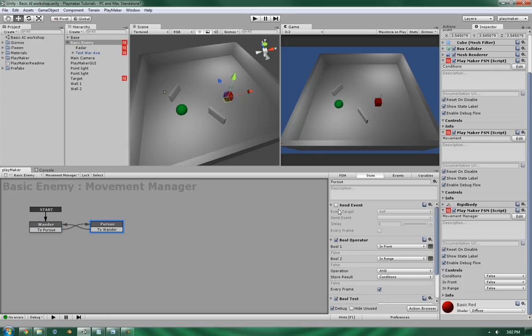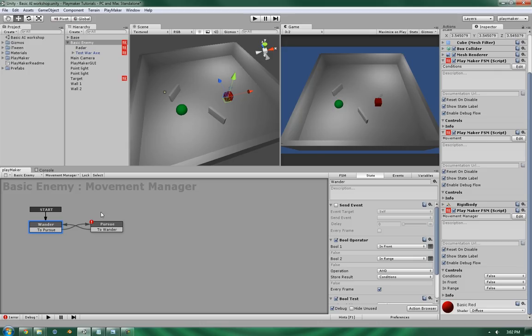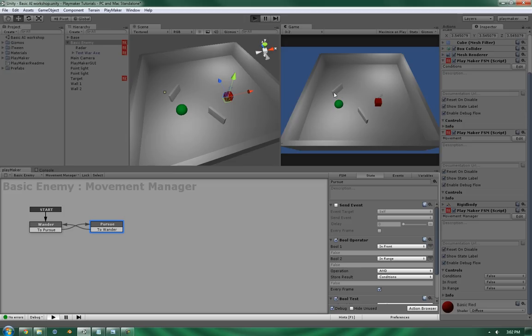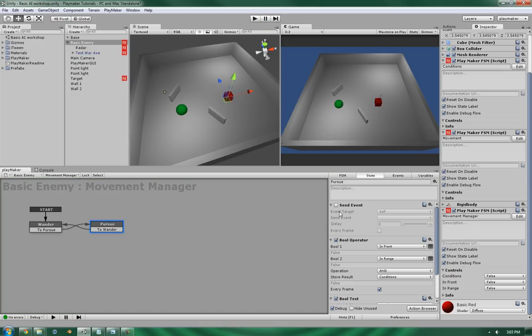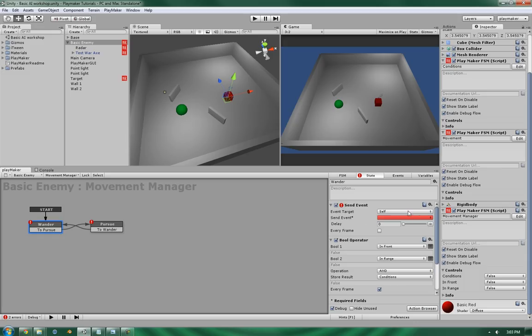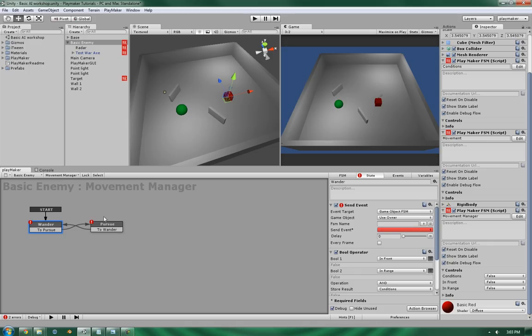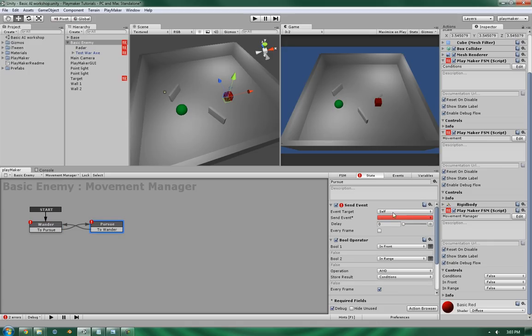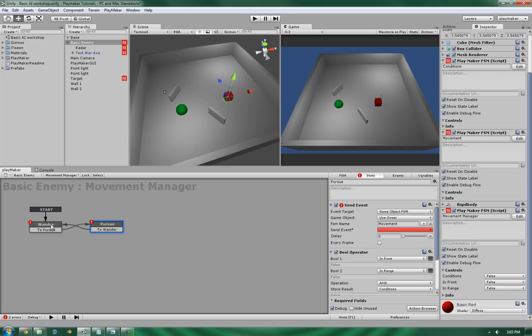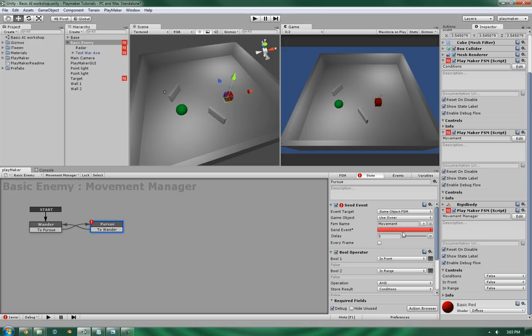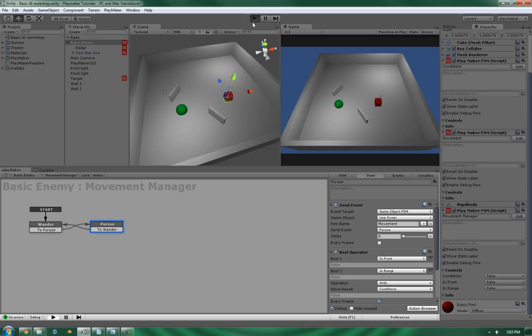Now this is all good, but we need to then tell it to do something, since at this state, as you can see, it is clicking over, but all that it's doing right now is the operation, so we need to tell it to do something. So let's make the sendEvents active. Since it's sending to itself, it's going to be gameObject.fsm, and it's going to be using itself. So we're going to be sending it to movement, in both cases. And the wander is going to tell it to wander, and the pursue is going to tell it to pursue, as you would expect. So let's give that a shot.